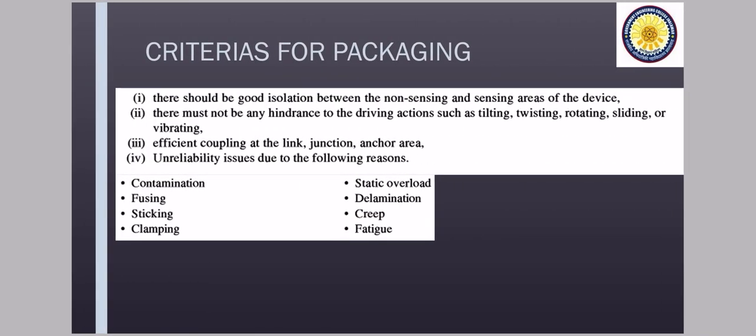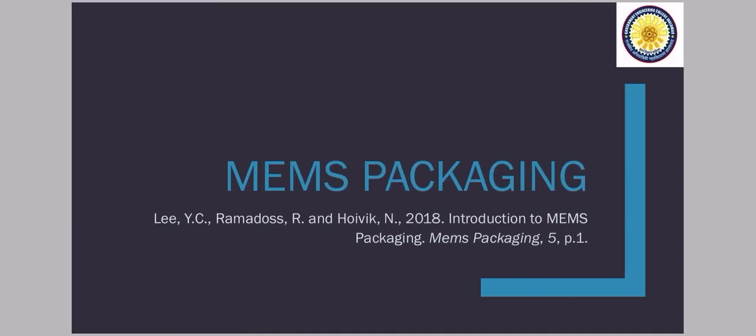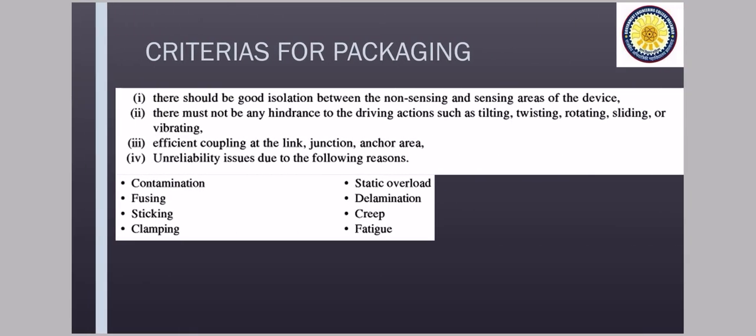I have taken and apart from that, the MEMS book by Mahalik, that is standard book. So talking about packaging, what is packaging first? When you are protecting your chip basically from the outside, so that outside contamination should not happen, moisture should not go on it. So to protect from all these things, whatever covering we put on it, that is your packaging.